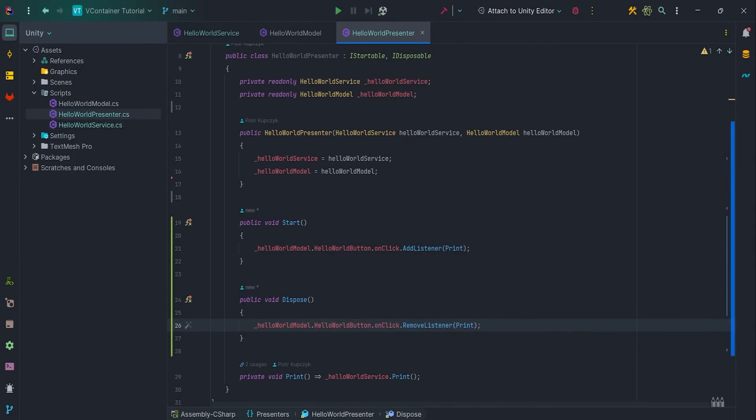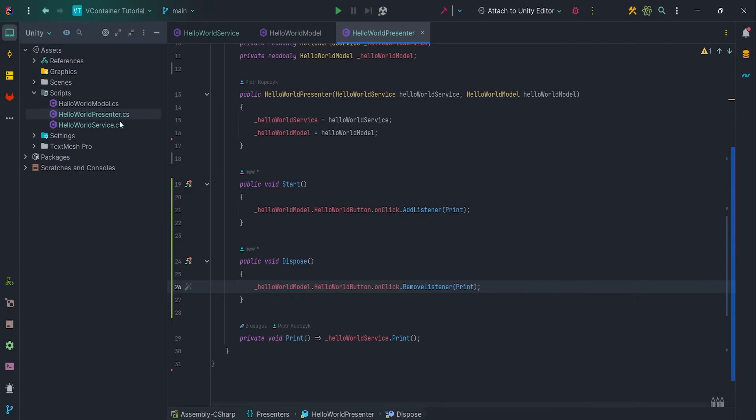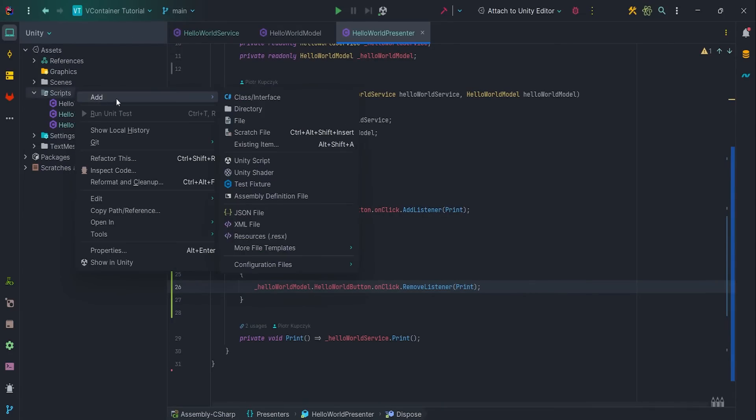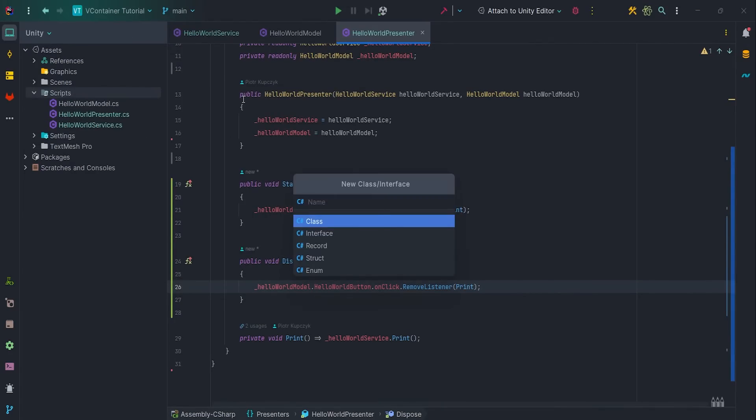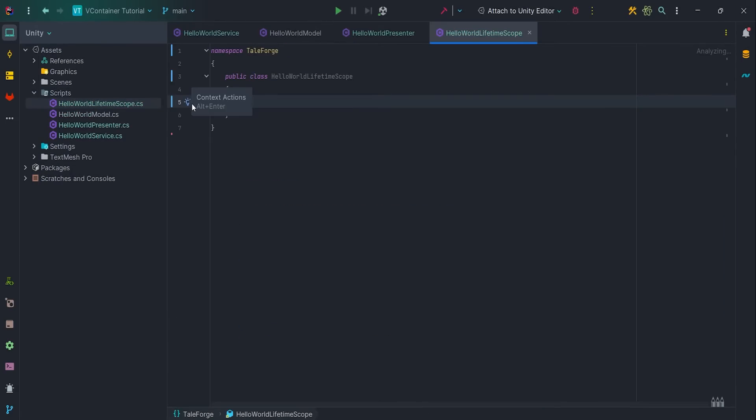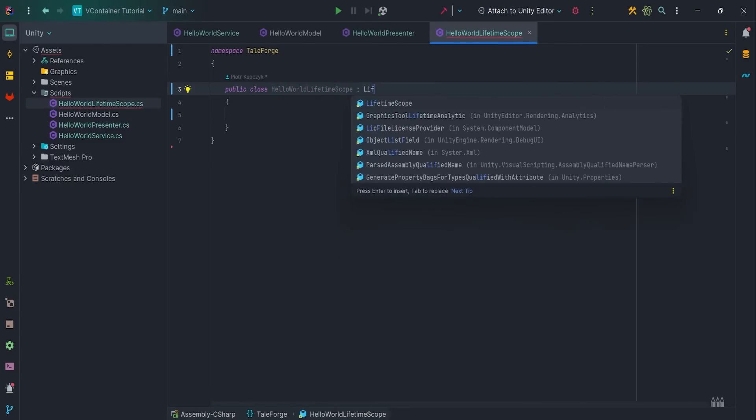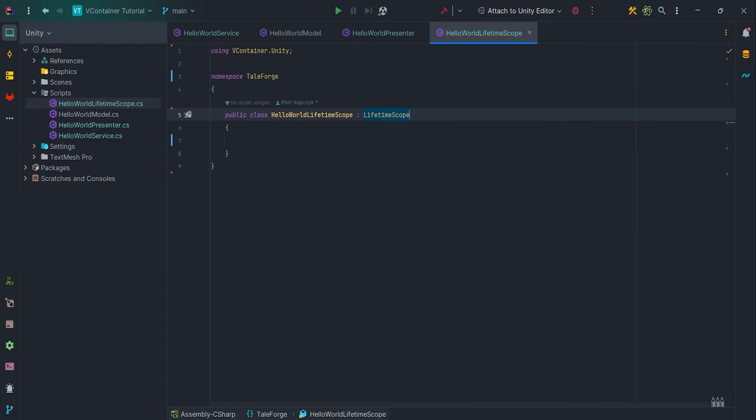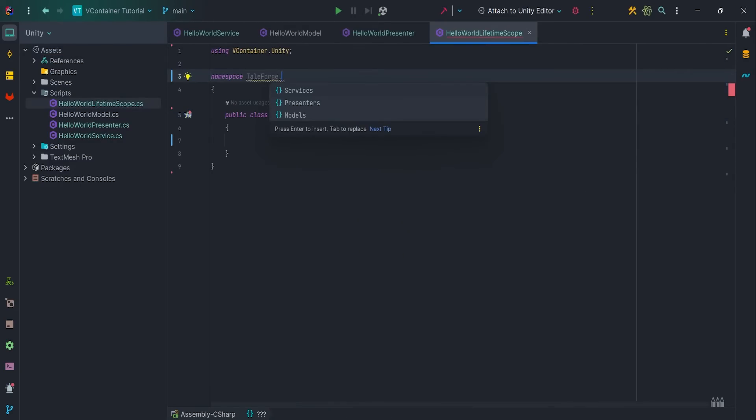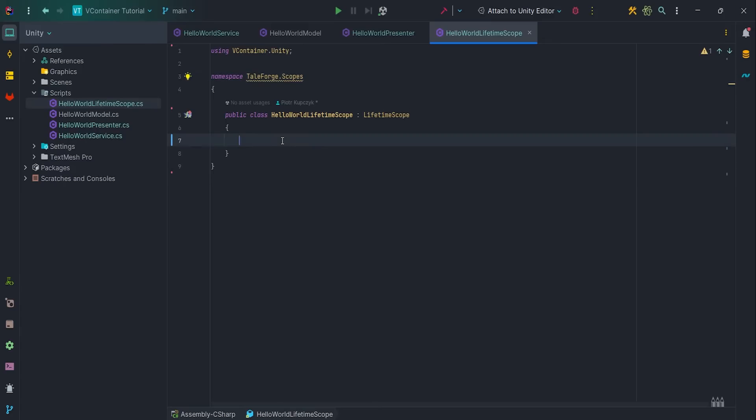So let's go to the registration part. We need to create a LifetimeScope script. This scope will inject dependencies to the decided objects in the main scene. It will work in a similar way to Zenject's scene context. So let's put it in the Tayforge.Scopes namespace and derive from LifetimeScope.